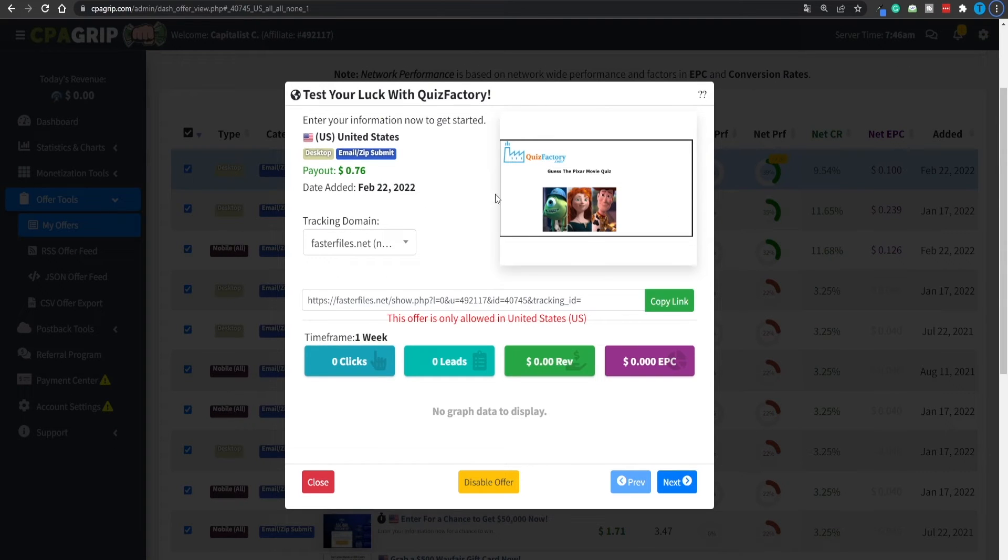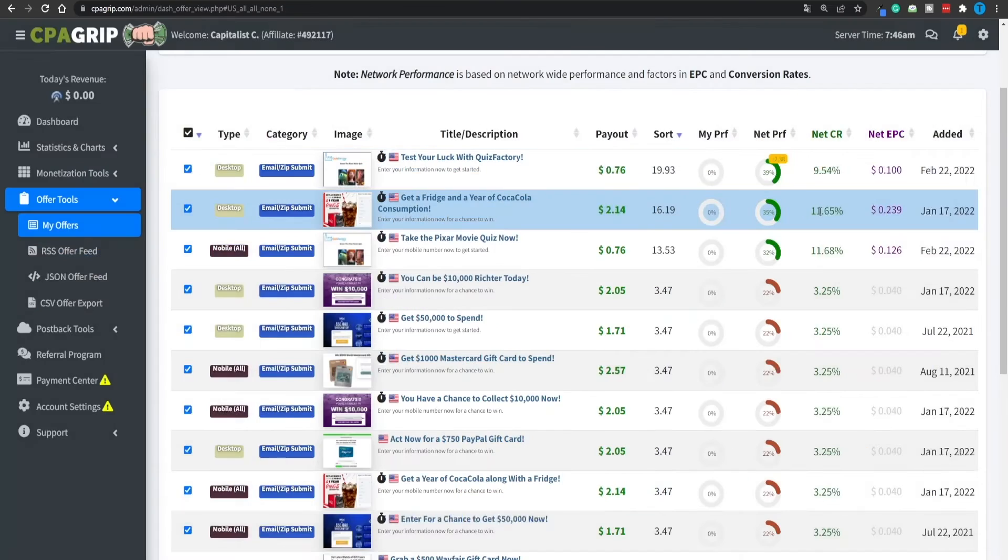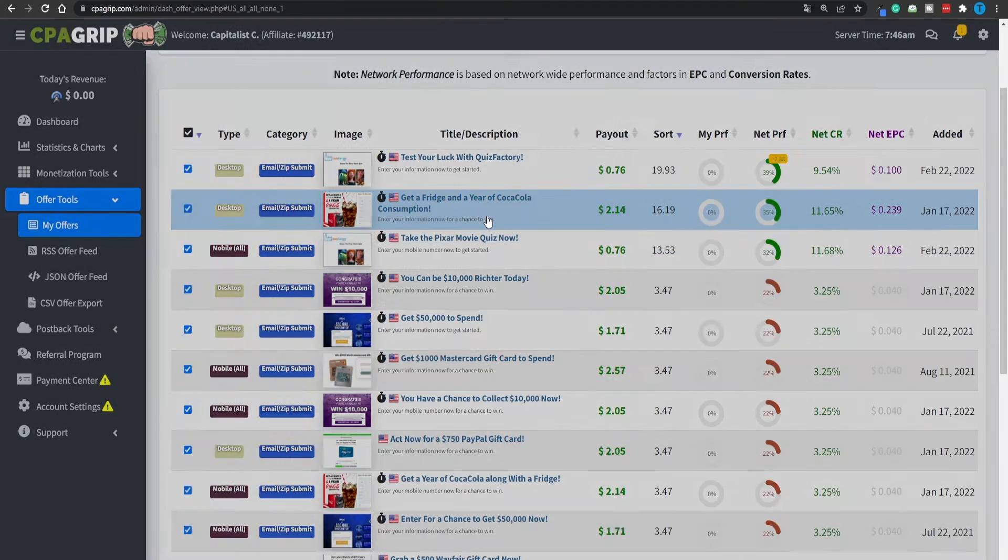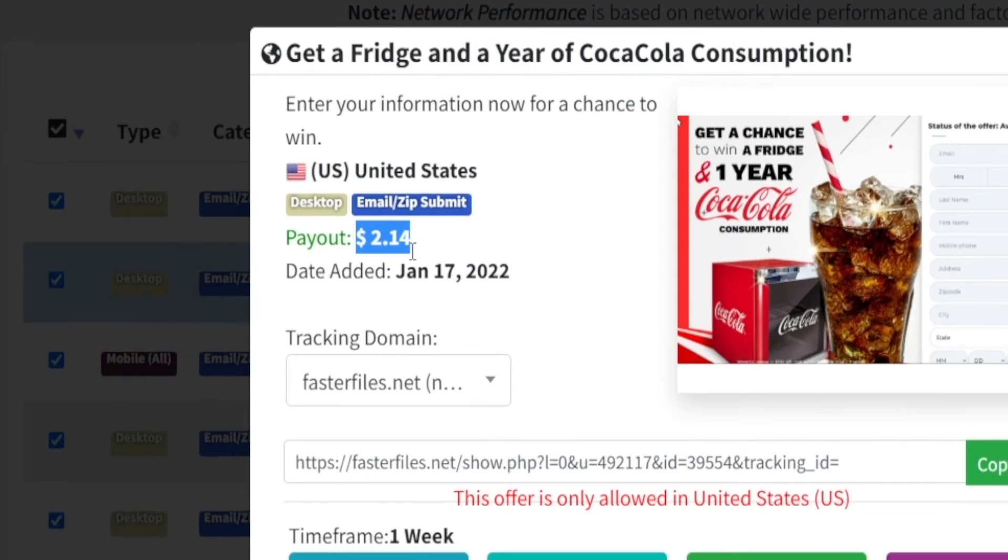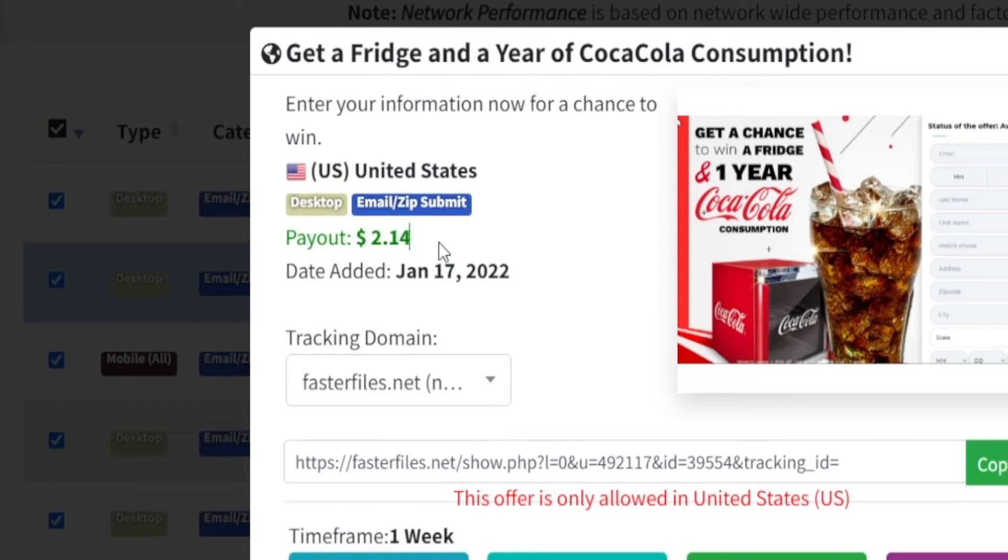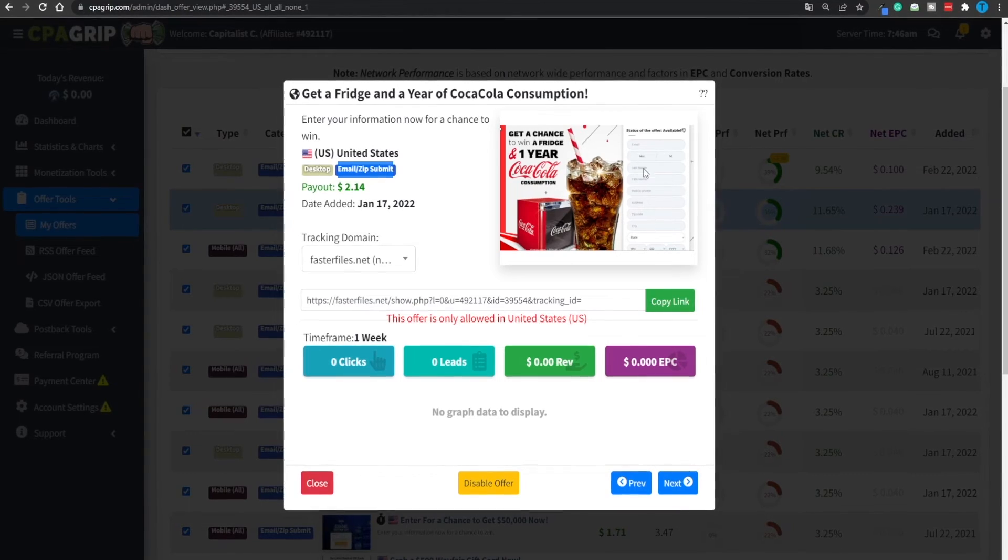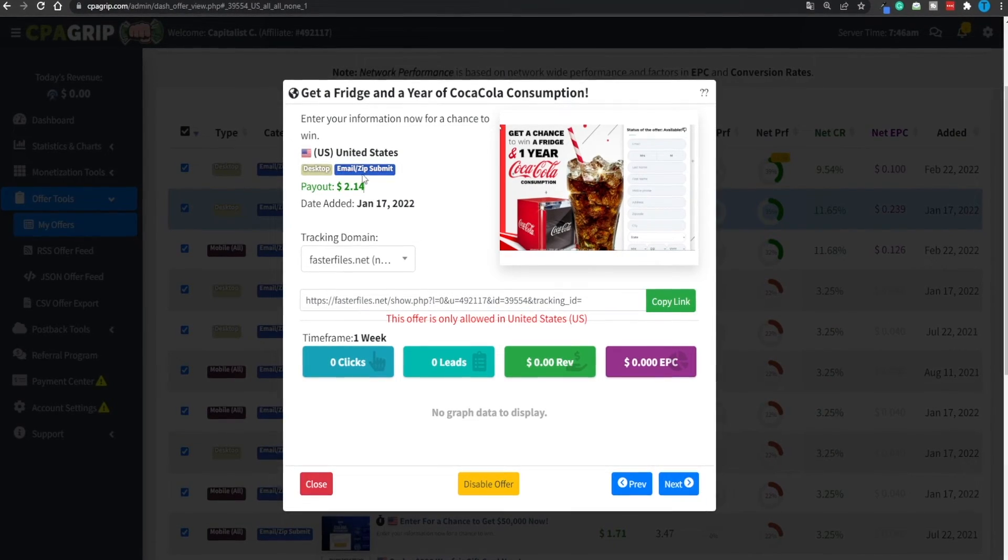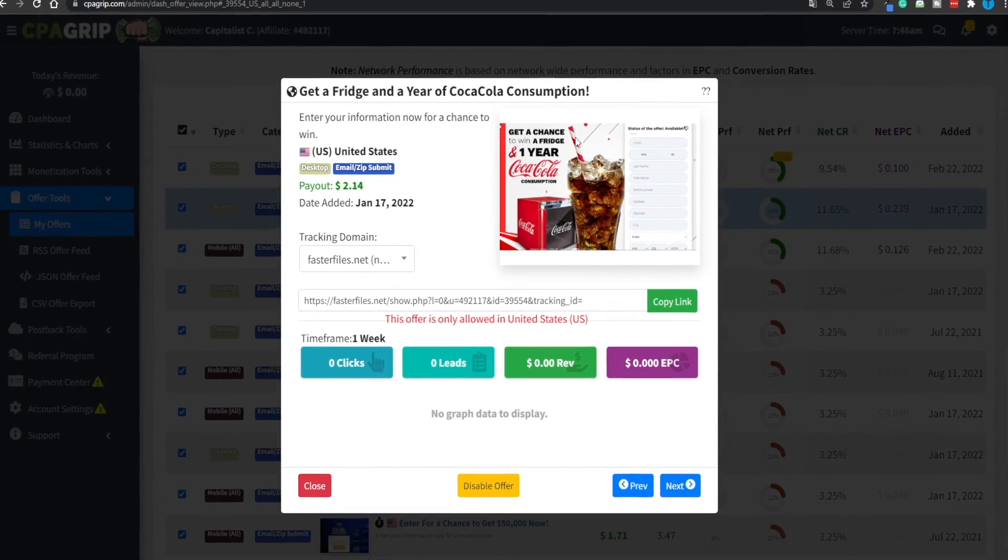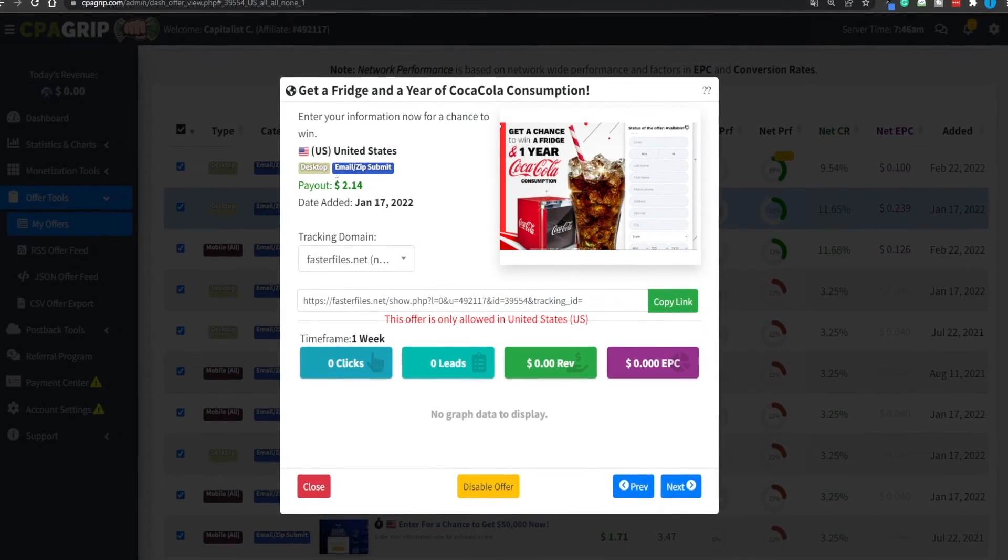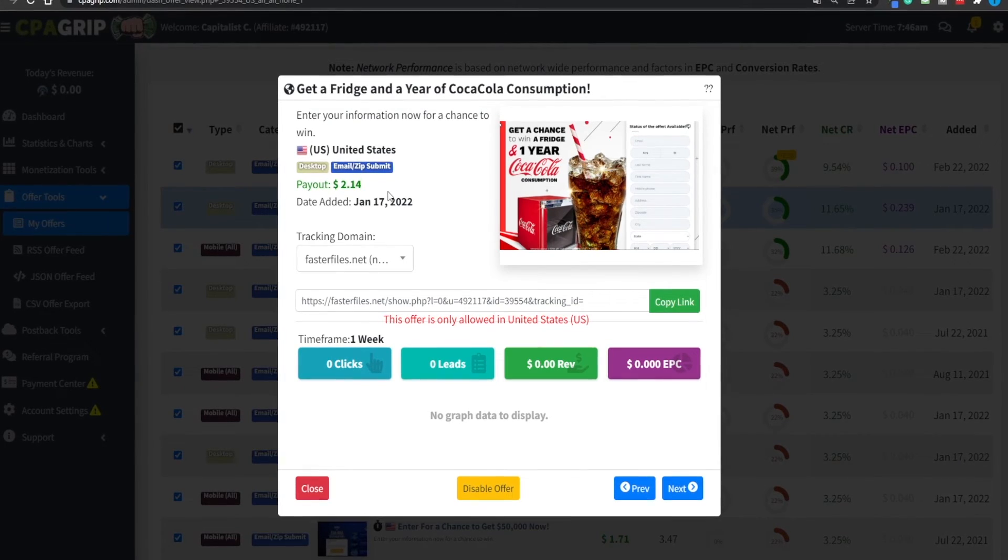For each new lead that you generate for this advertiser, you are getting paid this amount. And the best thing about this process is that you can repeat that over and over. And you don't need to generate any sales. And here's another similar one that's going to pay you even better. It's going to have a payout of $2.14 per user per new lead. And all they need to do is submit a bunch of credentials here and then enter in their email. If they do that successfully, you've earned yourself an extra $2.14.